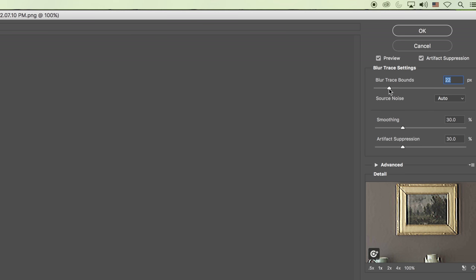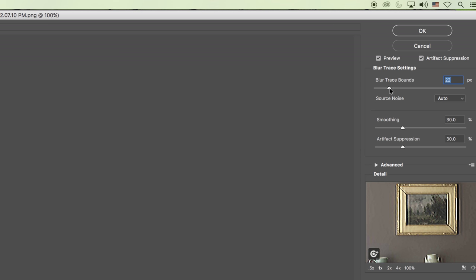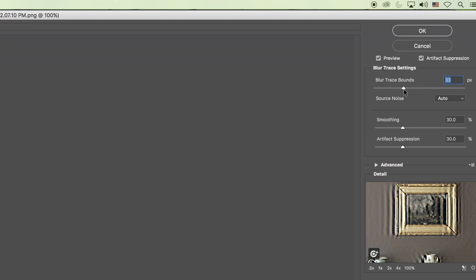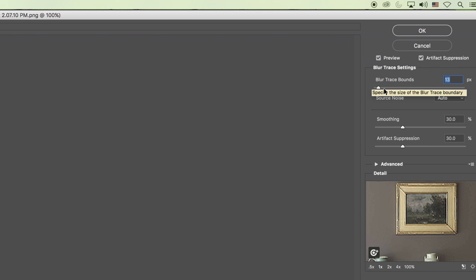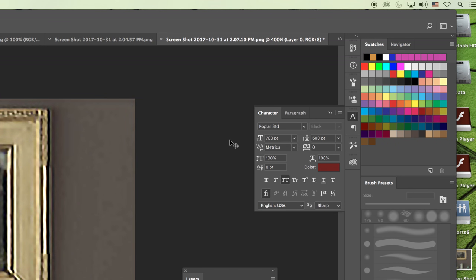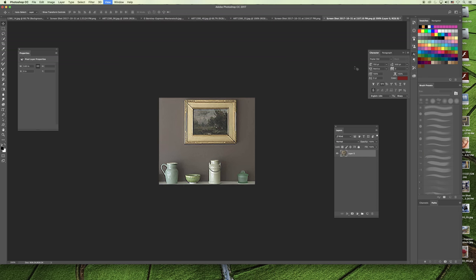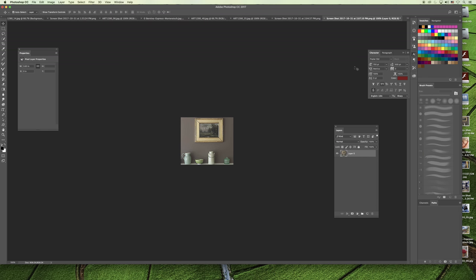If you increase or decrease these settings, you can have more or less shake reduction applied to the image. If you go too far, it's going to push the image further out of focus as it tries to fix the camera shake — you can see ripples appearing in the image as it attempts to restore the original position. When we select OK and zoom out, you can see that the image in its actual size looks much more crisp and clear than it did to begin with.